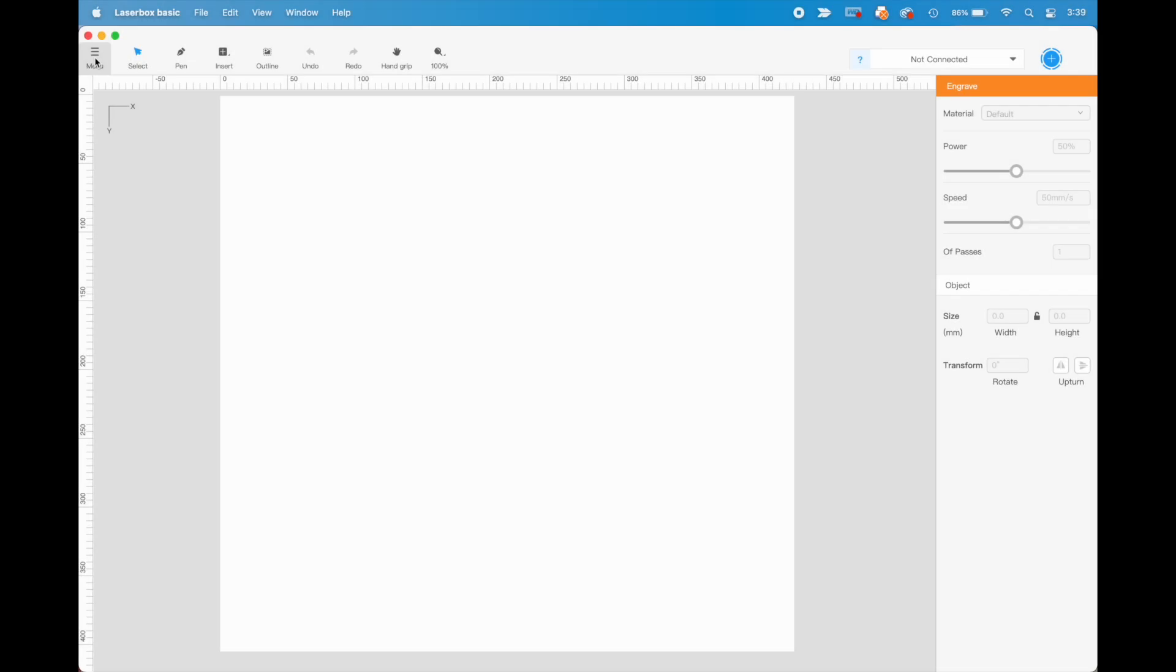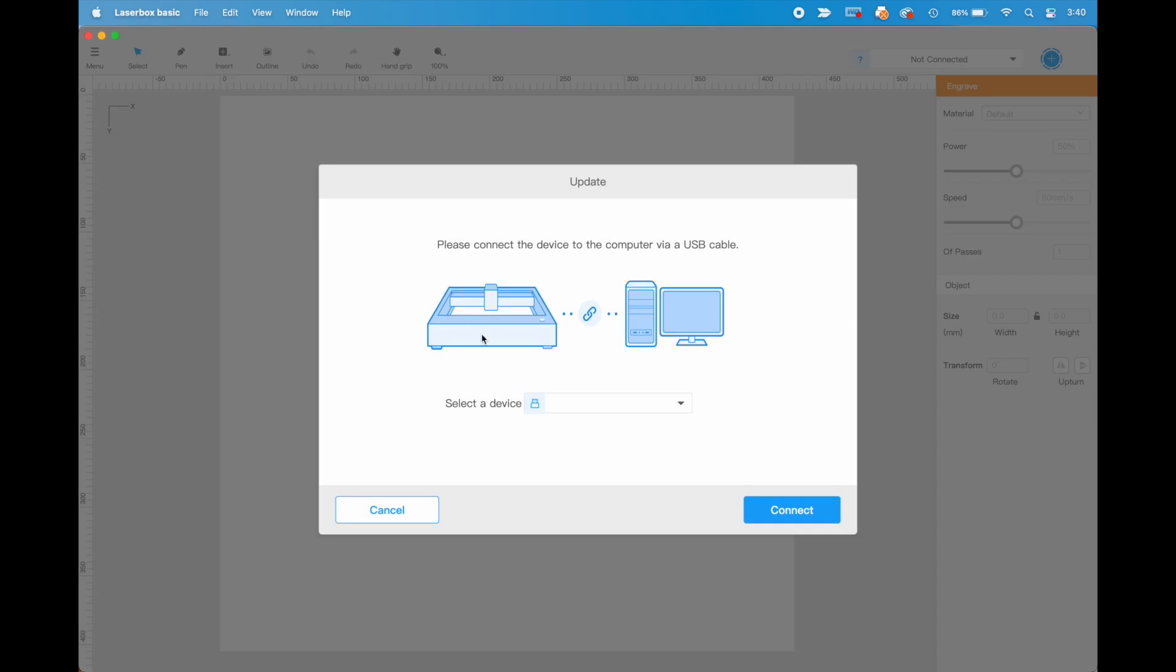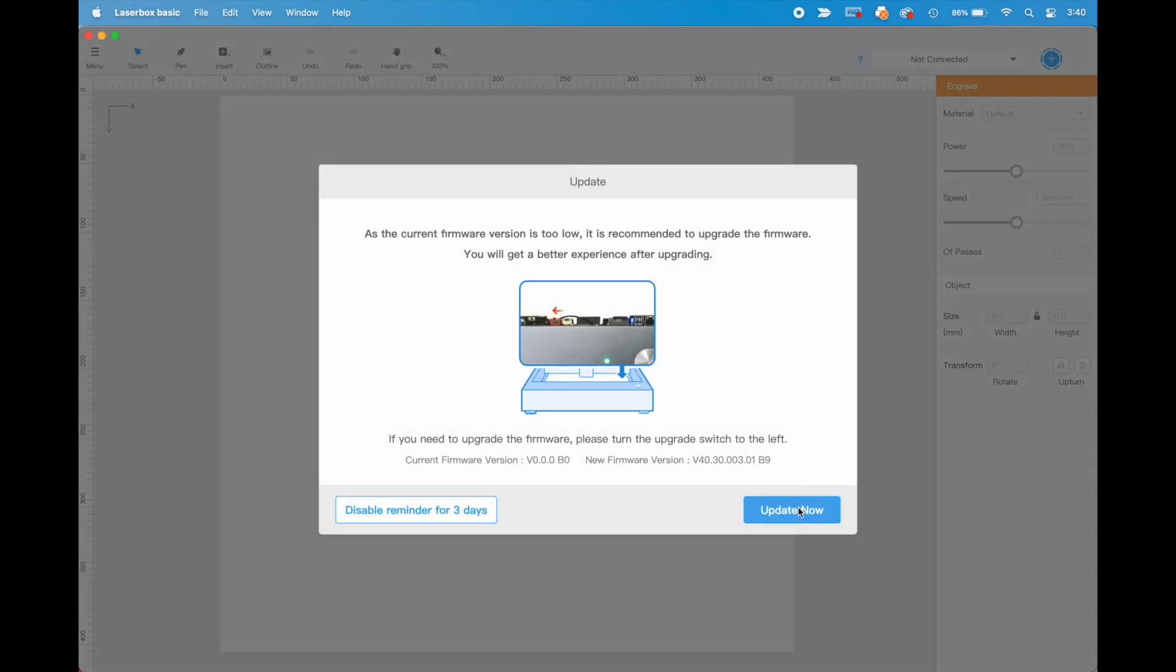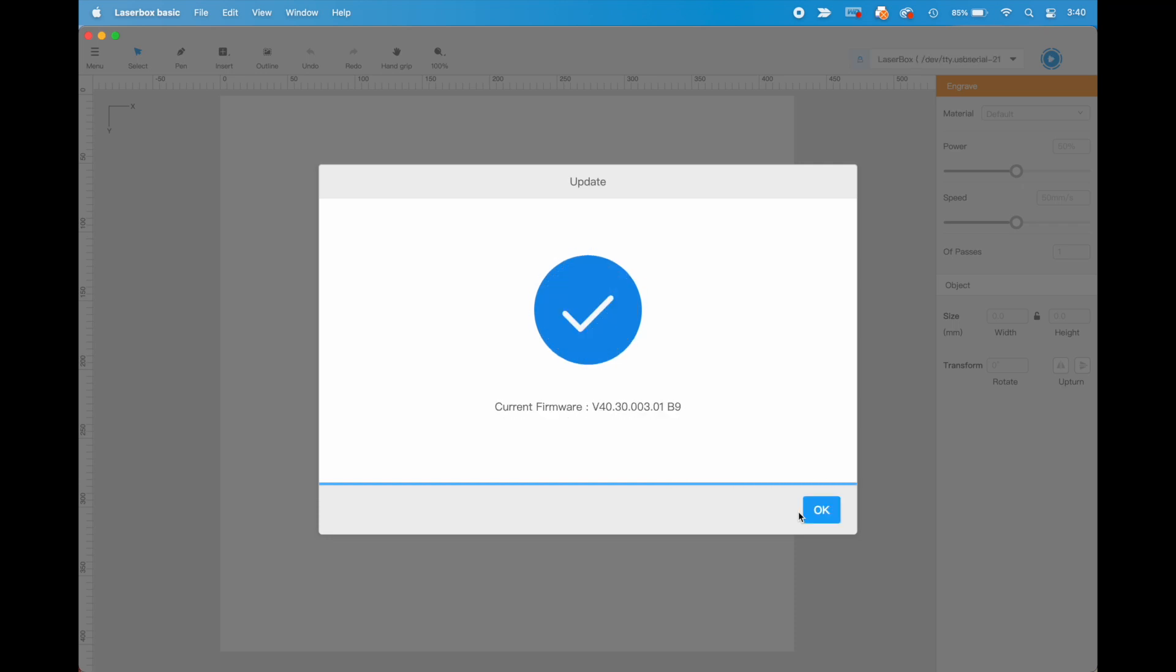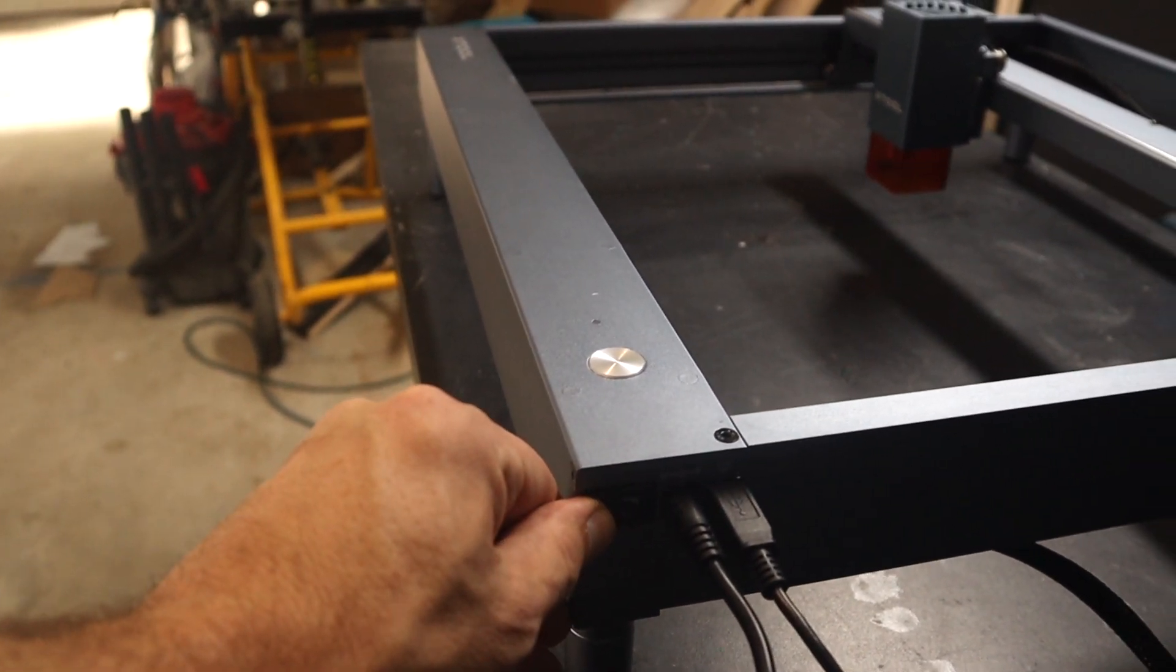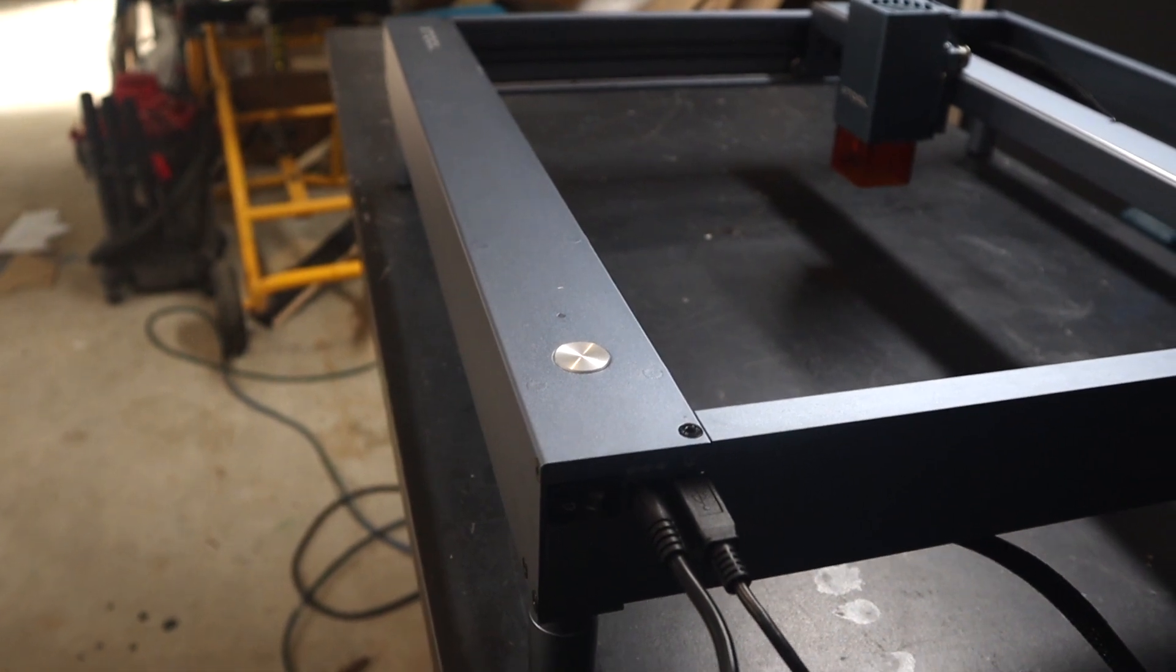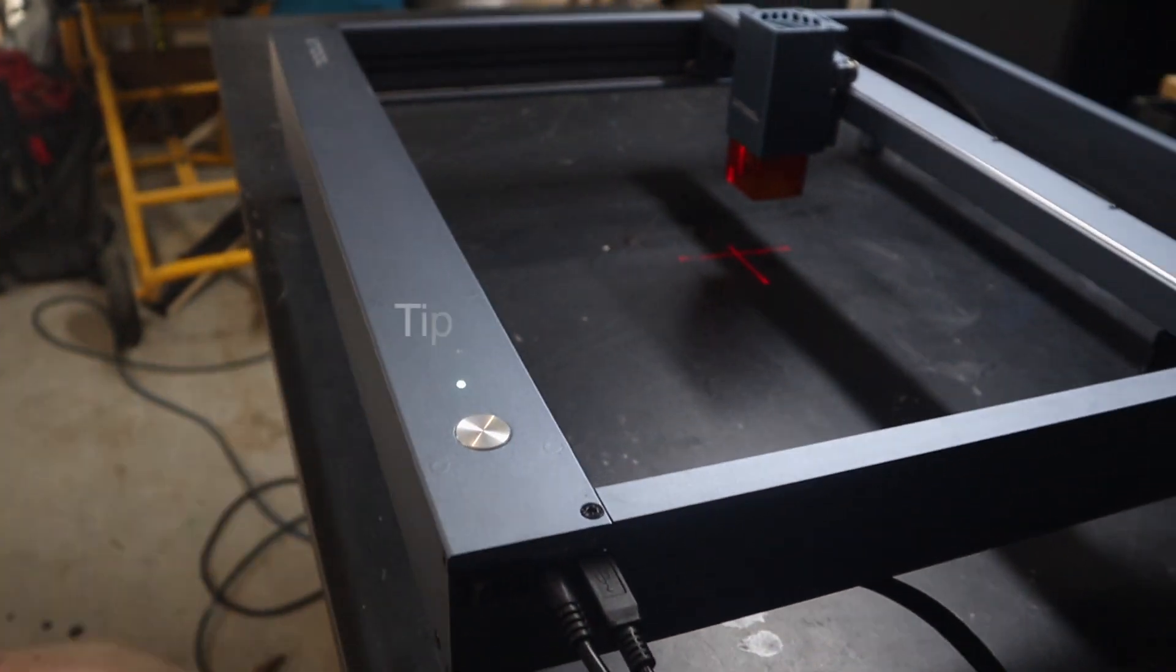So we're going to go to the upper left-hand corner of the software, under menu, and you will find it says check for firmware. You're going to want to make sure that your machine is connected. Make sure you're hardwired between your computer and the X tool. Click that connect button and then update now. This takes about four minutes. And one thing it doesn't tell you at the end that you should absolutely do is shut your machine down. And then wait 10 seconds and power back on. That's right.